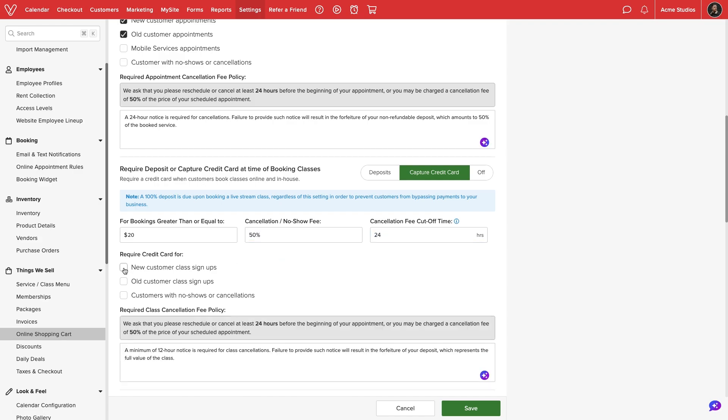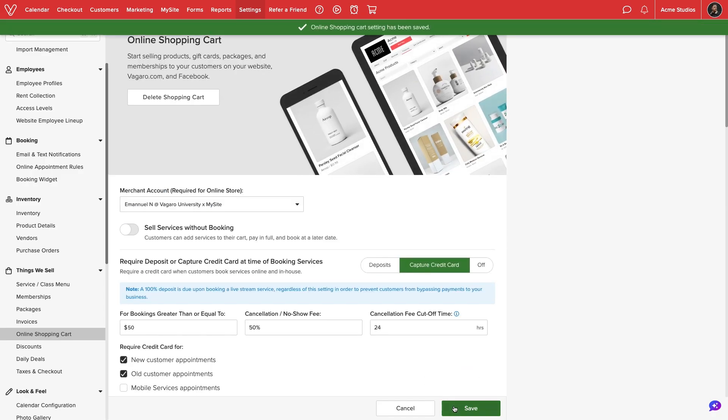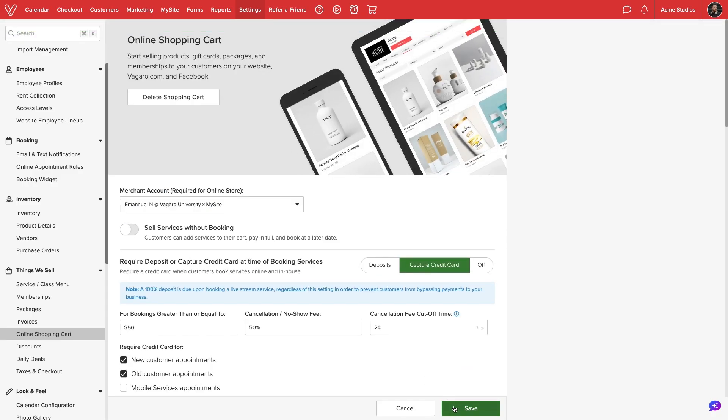Once finished, we'll select Save at the bottom of the screen and our rules for credit card capture will immediately apply moving forward.